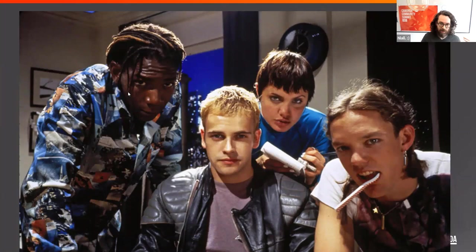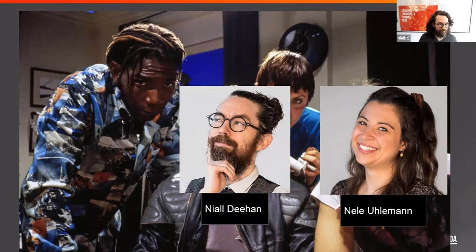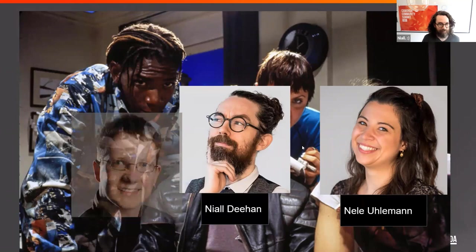I am Niall Dehan, developer advocate with Commoda. I'm joined by Neela Ulliman, who is also my colleague. And we have a special guest on his first appearance on Question Corner - principal developer with Optimize, Sebastian Stamm. Hello, glad to be here.